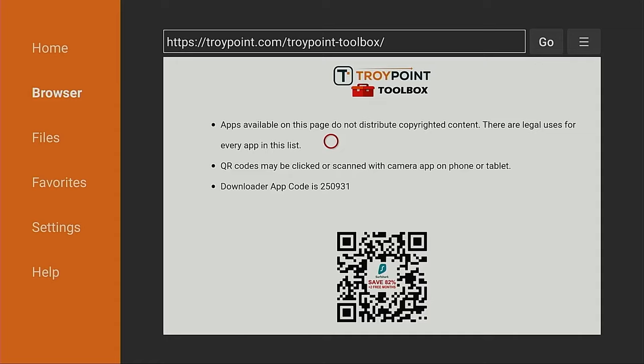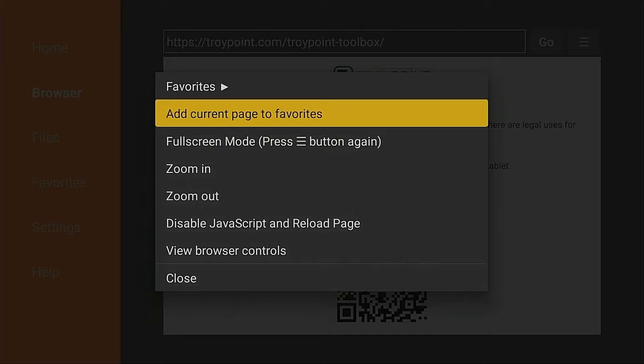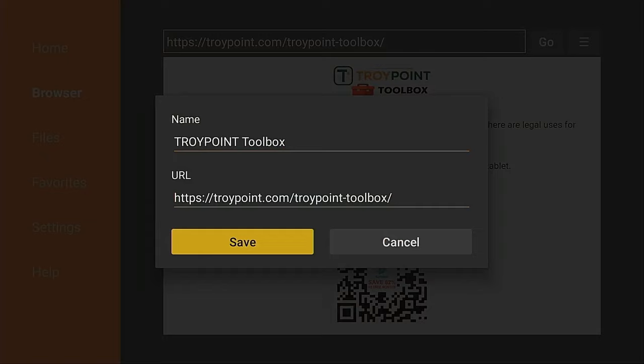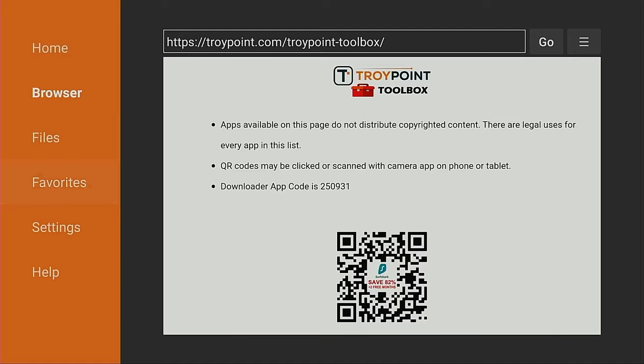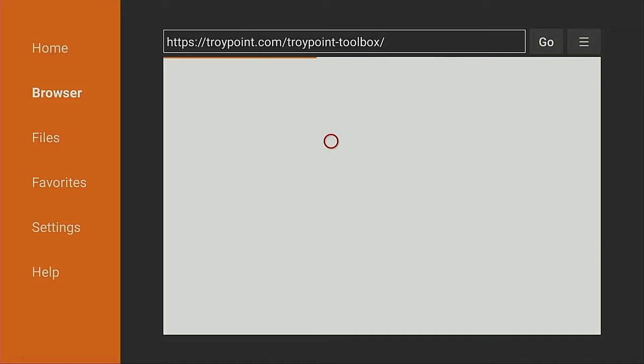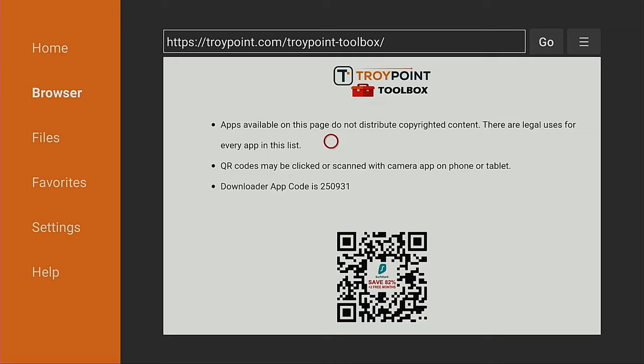To do that, simply hold down on the OK button of your remote for a few seconds. Click Add Current Page to Favorites, click Save, and now when you move over to the left side, it will be in your favorites section. So the next time you come in here, you can easily go to that. You don't have to type in the code, and you don't have to wait for that five-second load screen with the ads.